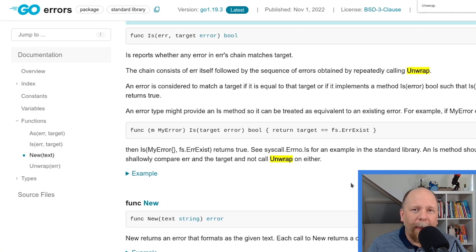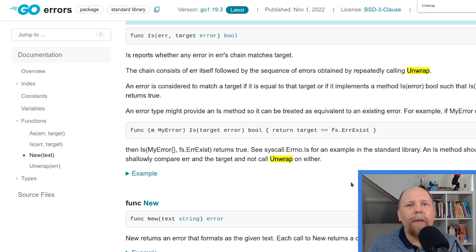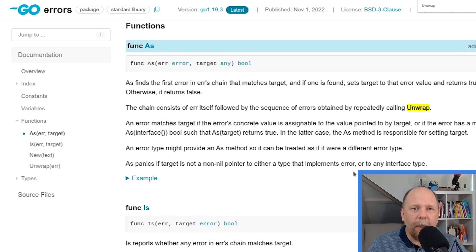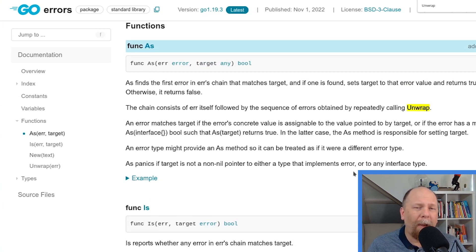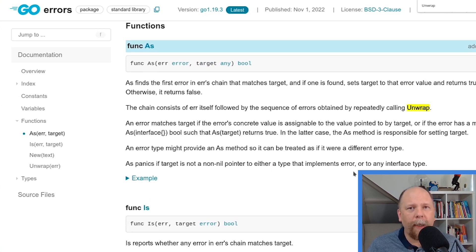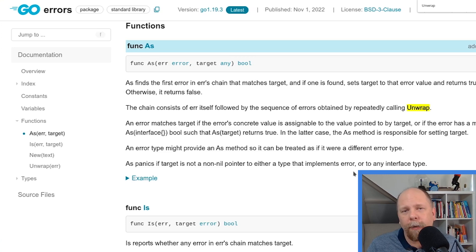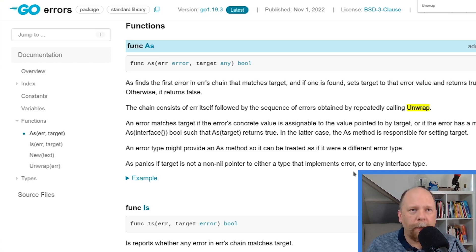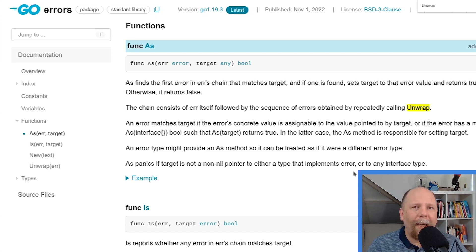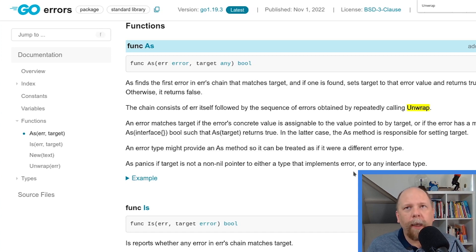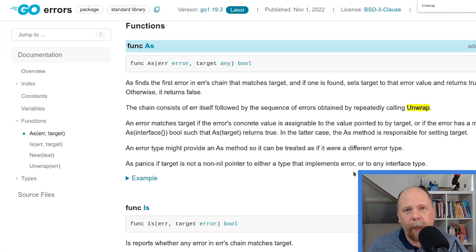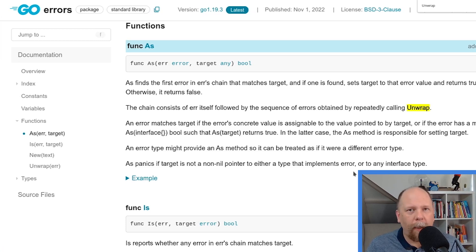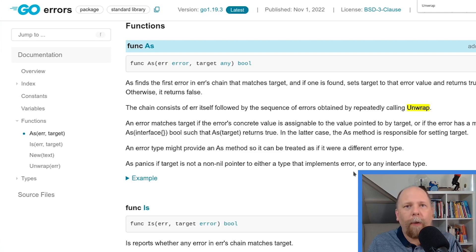And that leaves errors.as. So let's talk about that one. As I mentioned a moment ago, you'll likely use errors.as more often than errors.is, although it depends on your use case. Both are definitely useful. Errors.as is in particular more useful if you use error interface types, which I tend to prefer, which I may talk about in a future video. But let's look at how errors.as works.